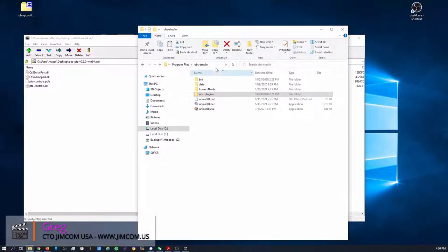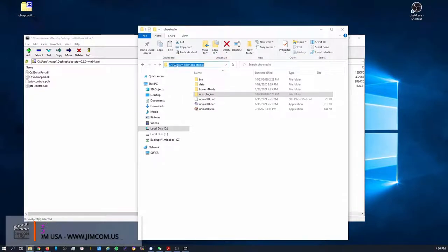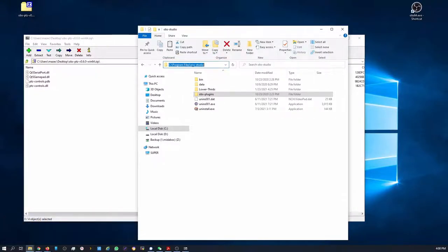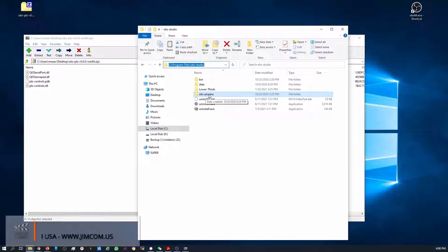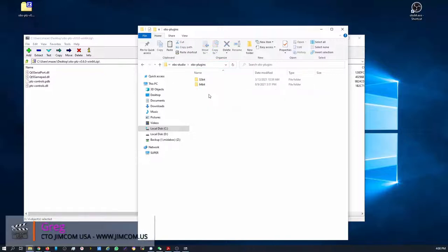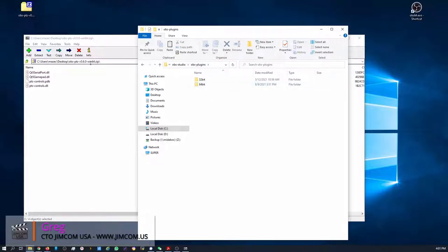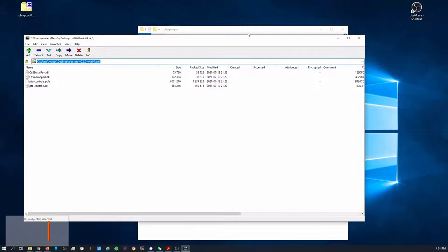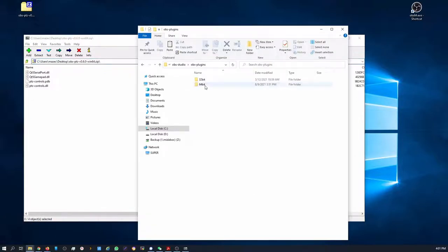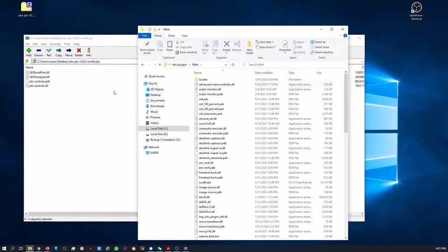What you'll want to do is go to your Program Files OBS Studio folder. You'll see that there's OBS Plugins in here. This is where you're going to want to install this. So you're going to open the OBS Plugins folder and then this is the 64-bit. So we're going to want to put it in the 64-bit location.